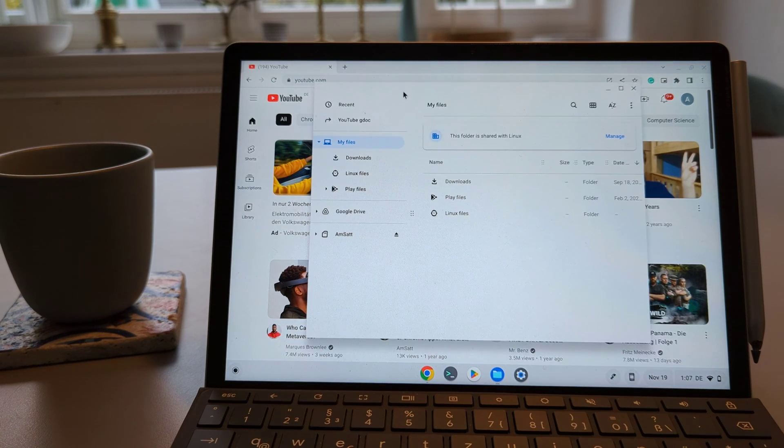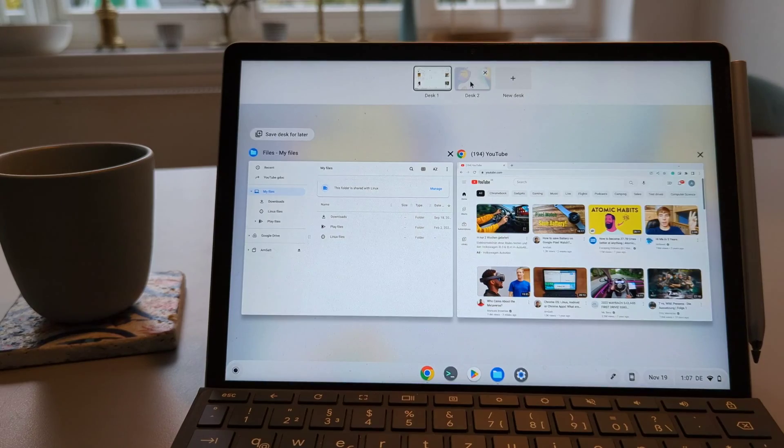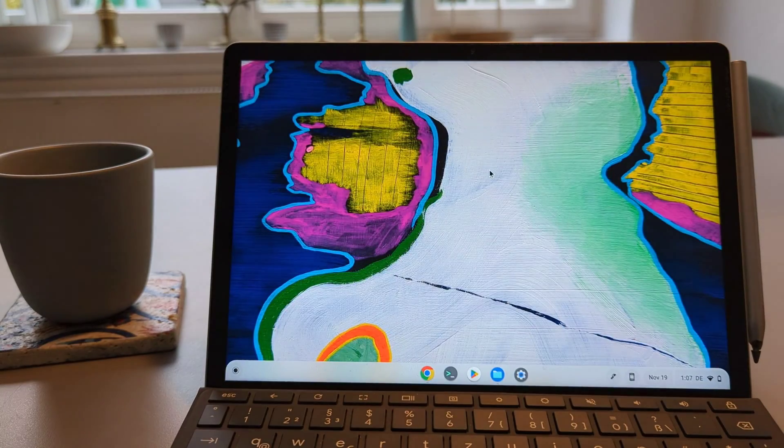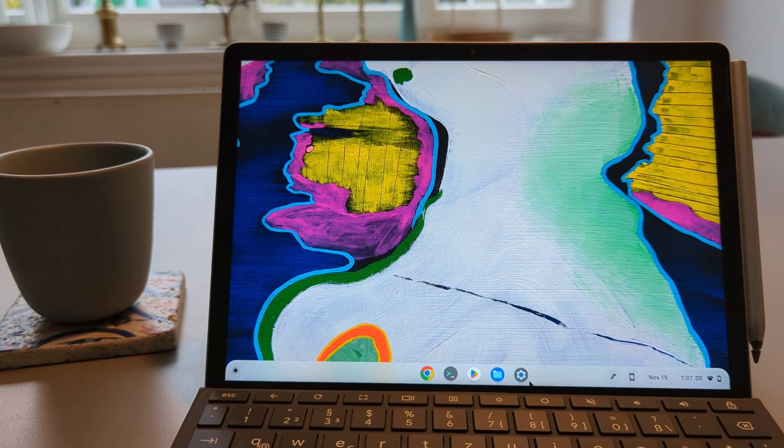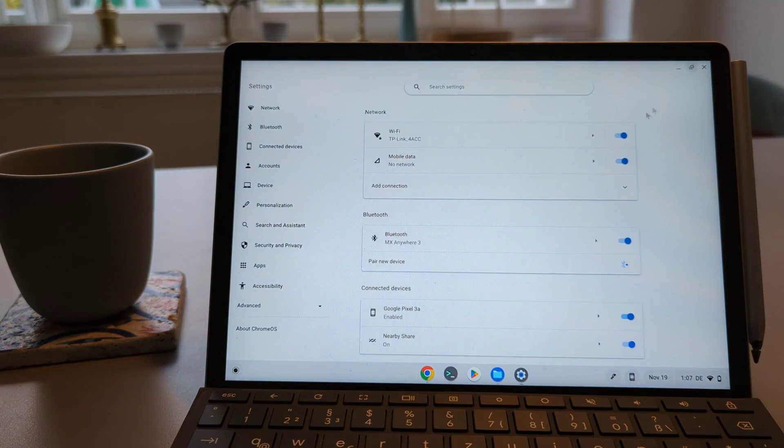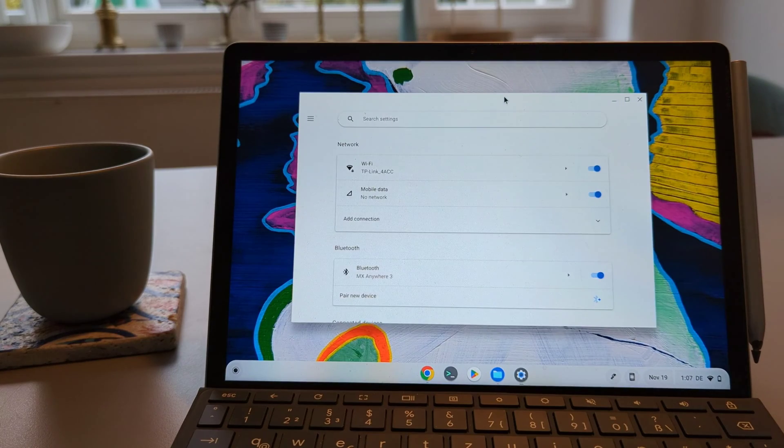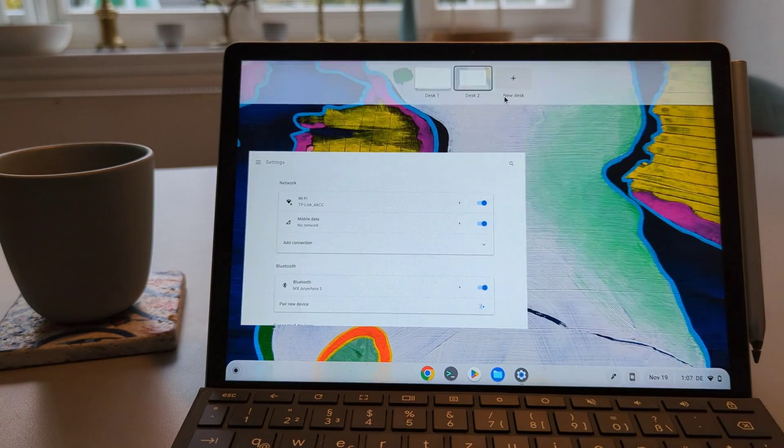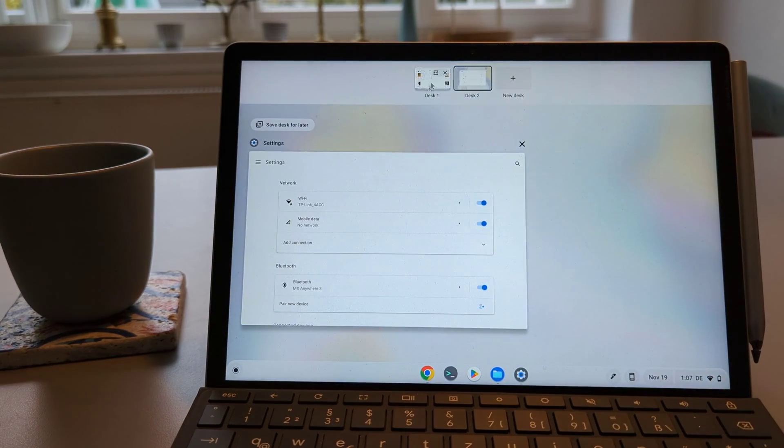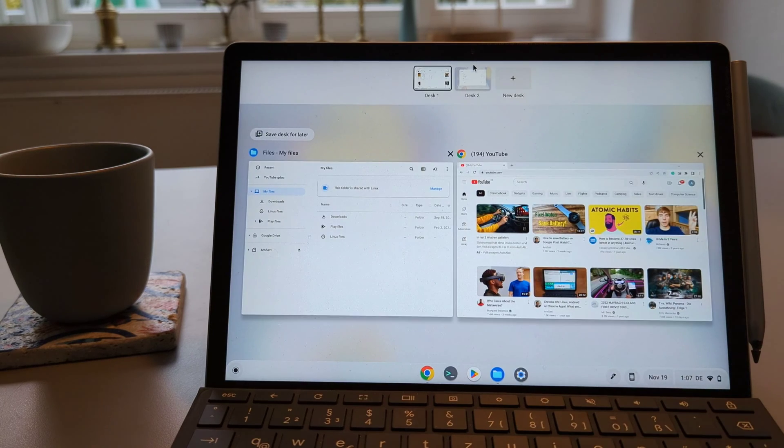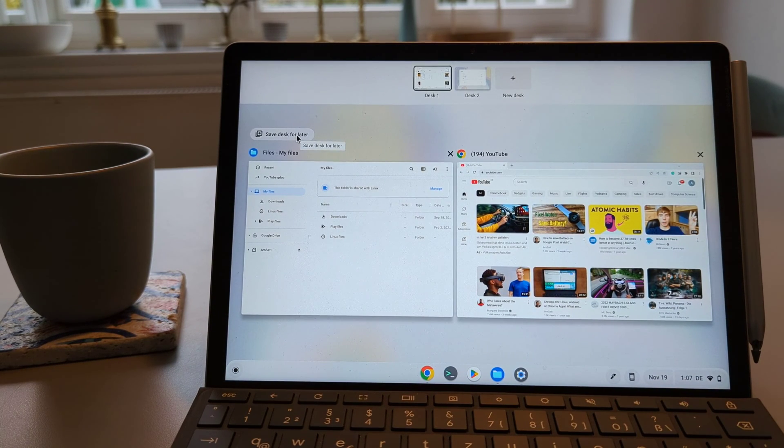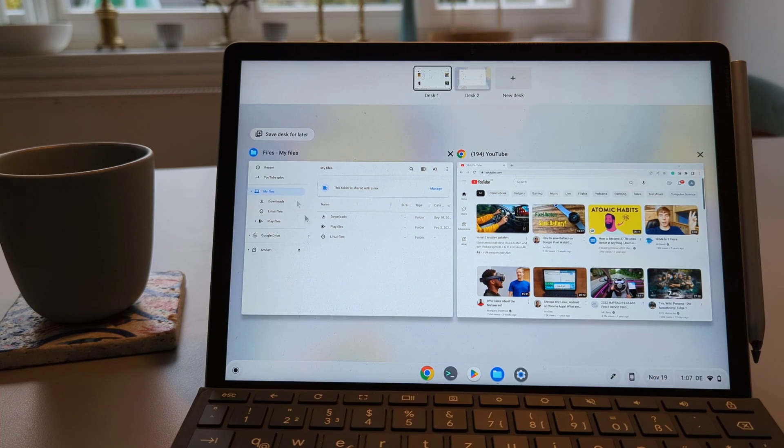This desktop I will have the YouTube and also the files application open and the desktop too I will open the settings. As I said there are two sets of new features on this multitasking window that we have here and for the desk that we created and the first one is save this desk for later that means that this desk one will be saved for later.